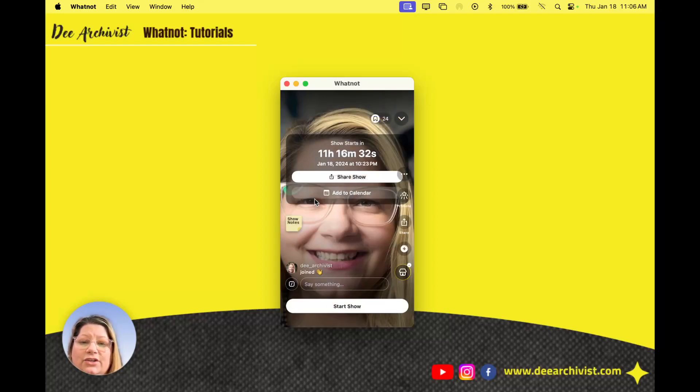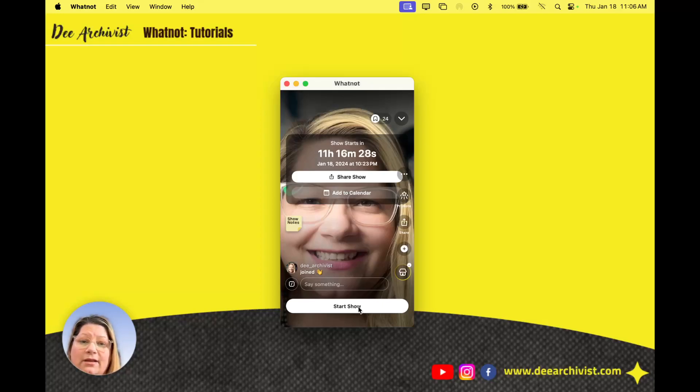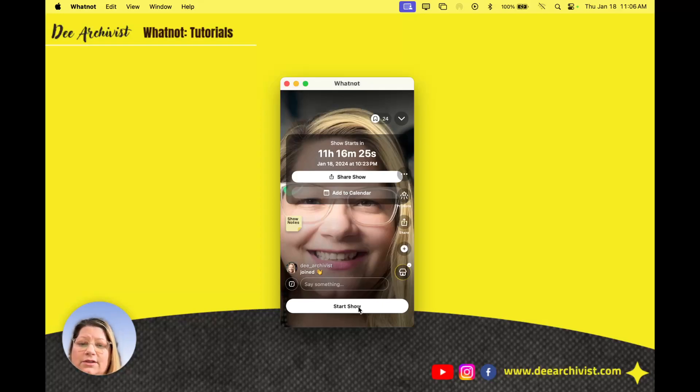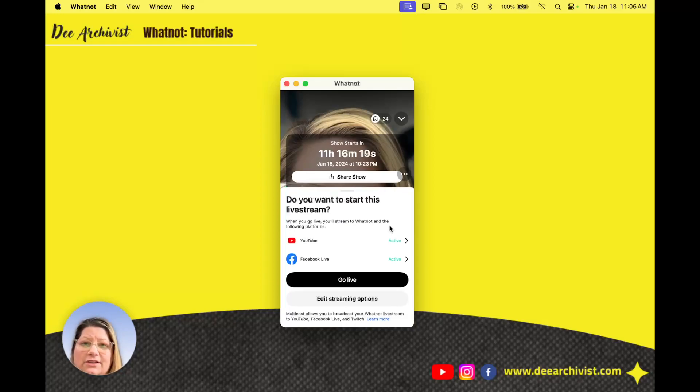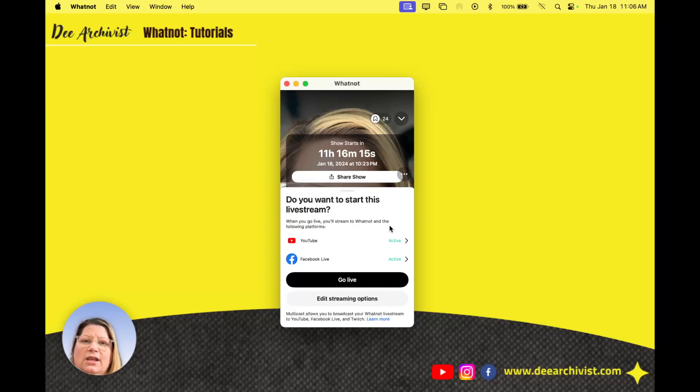On that show if I say start show it's gonna bring me to another menu that says do you want to go live. So I'm gonna click on start show. Now obviously right before you do this you make sure all your stuff is loaded in your store with pictures, weights, descriptions, quantities, prices. Double check that stuff make sure it's correct.